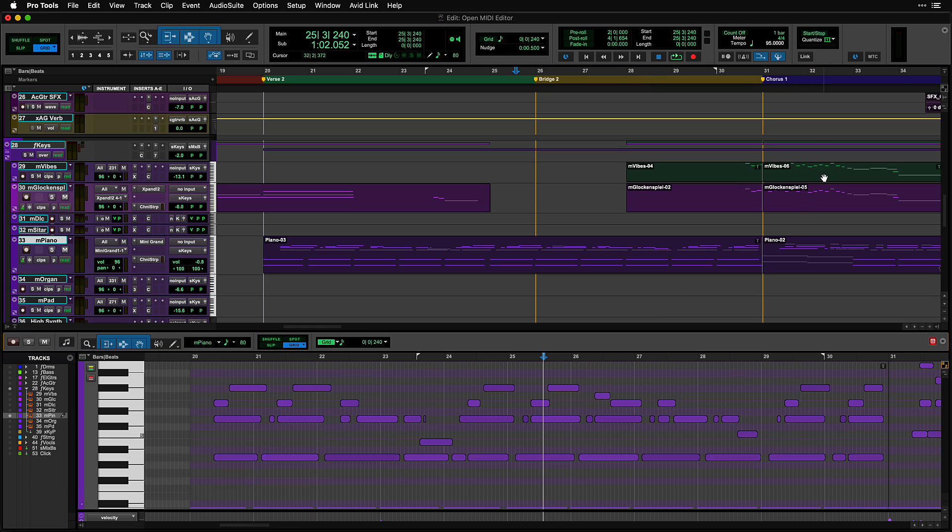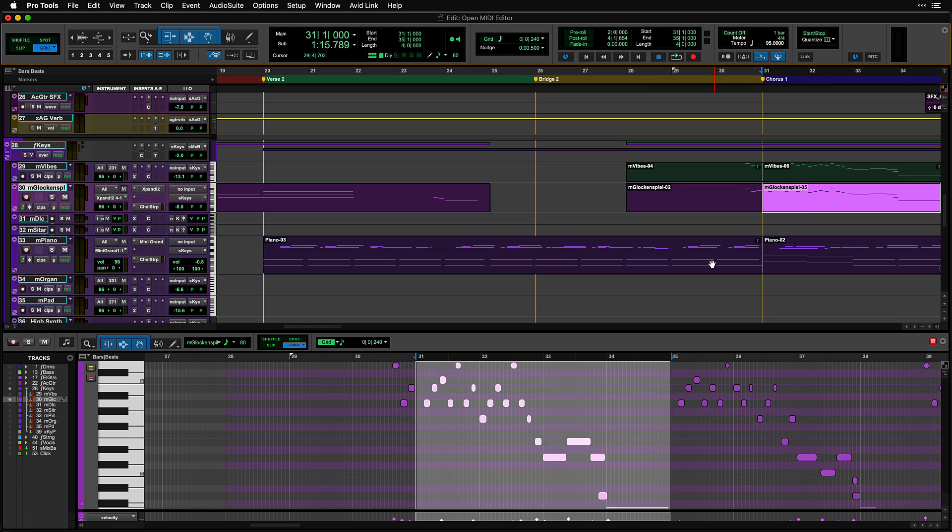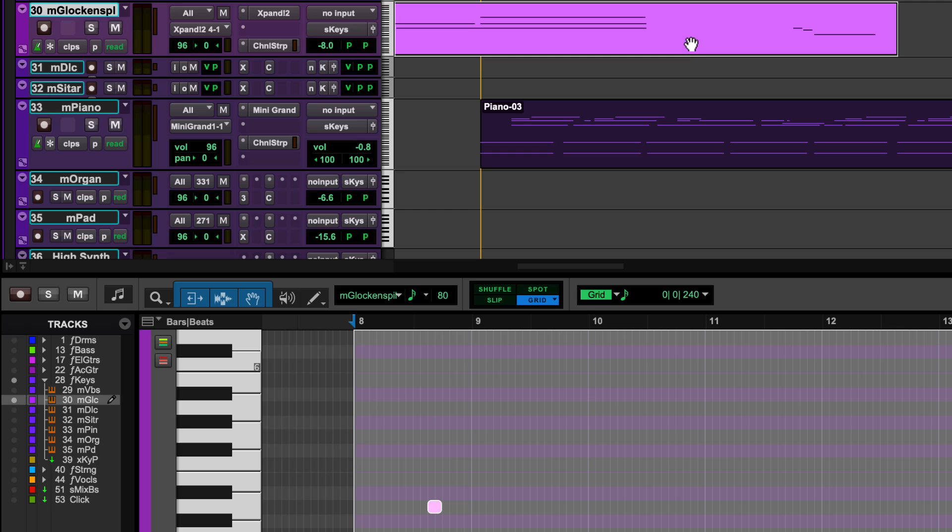Simply select any MIDI clip within the Edit Window to immediately place it into the Docked MIDI Editor.